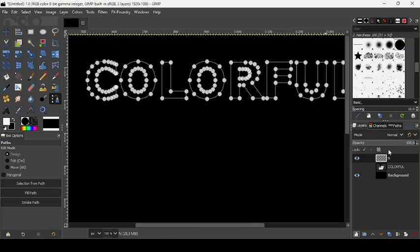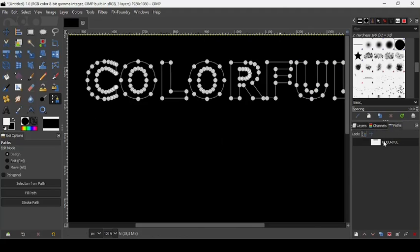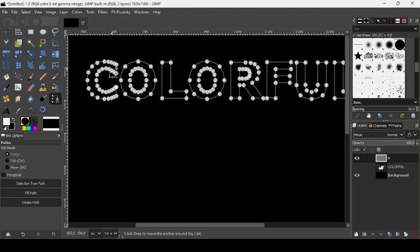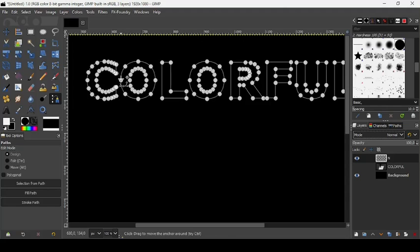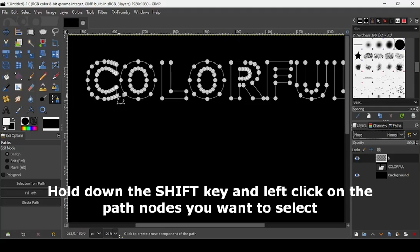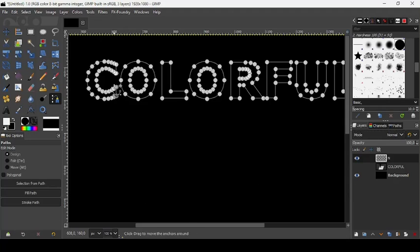Now as you can see, when we double clicked on the path, it directly changed to the paths tool to show these path nodes. So now in order to select multiple path nodes, you need to press the Shift key, hold down the Shift key, and left click on the nodes you want to select.